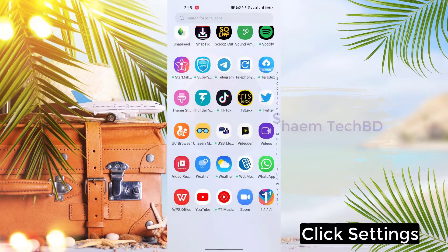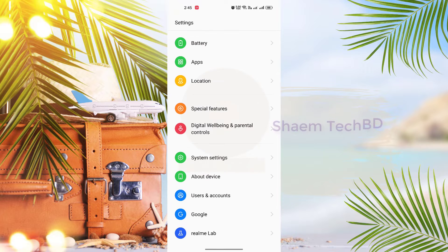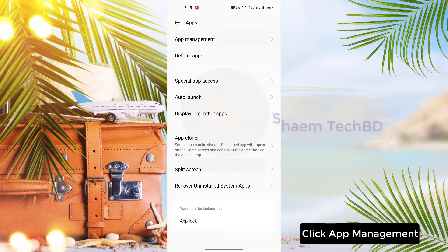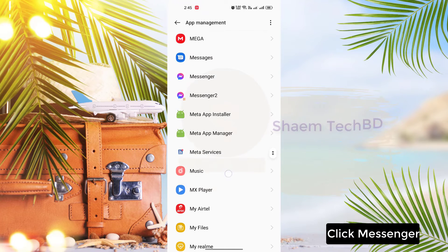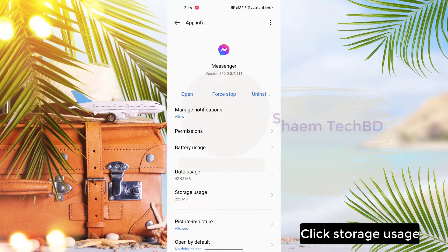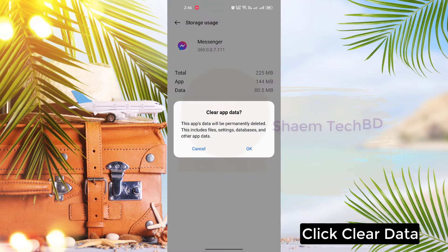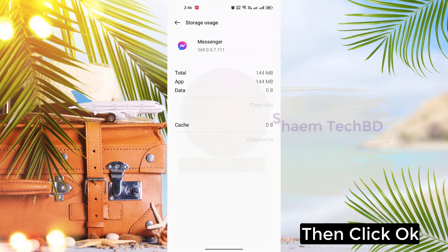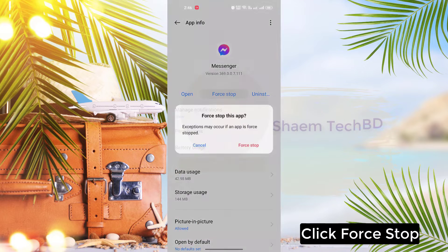Click settings, click apps, click app management, click messenger, click storage use, click clear data, then click ok, click force stop.